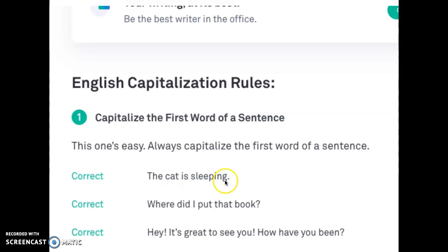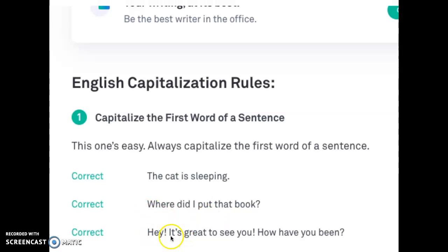For example: 'The cat is sleeping.' What's capitalized? 'The.' 'Where did I put that book?' What's capitalized? 'Where.' Both of these are the beginning of the sentence. So again, capitalize the first word of a sentence. That's rule number one.